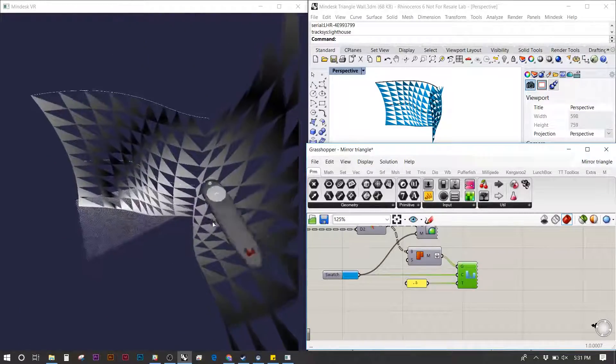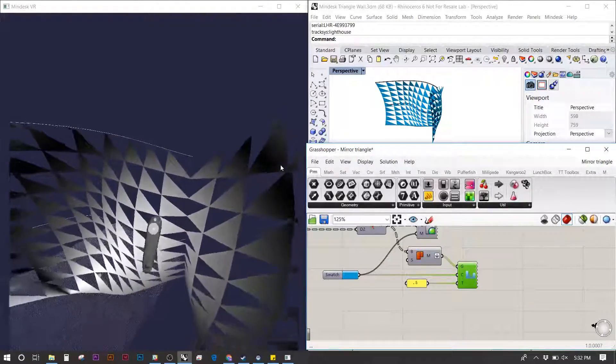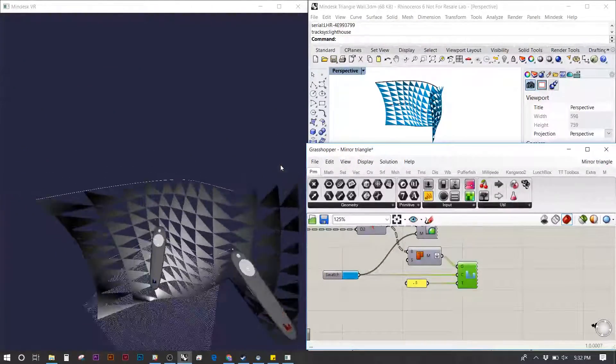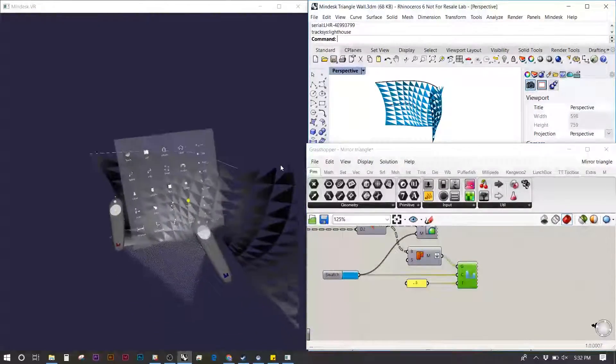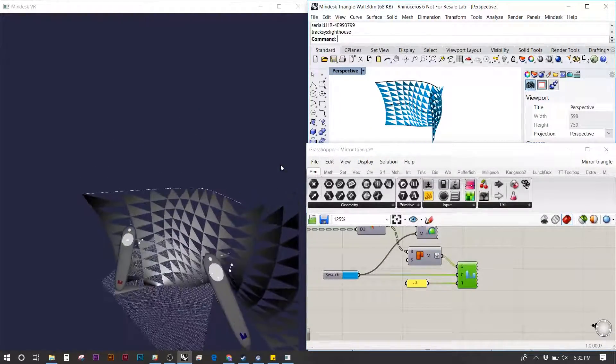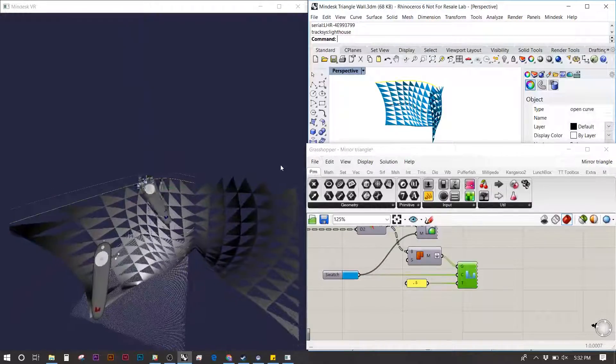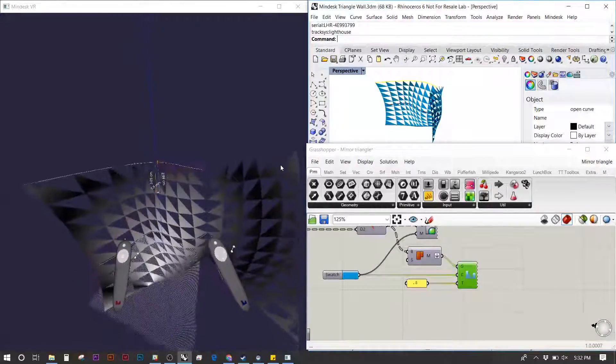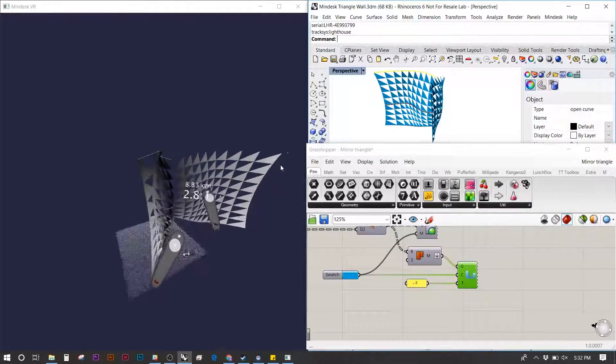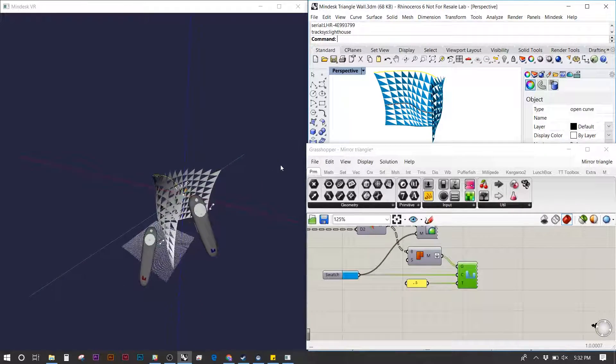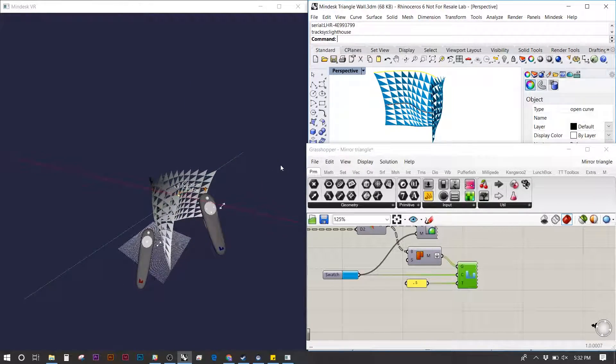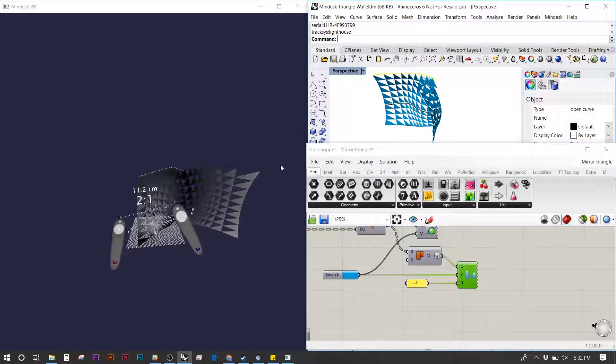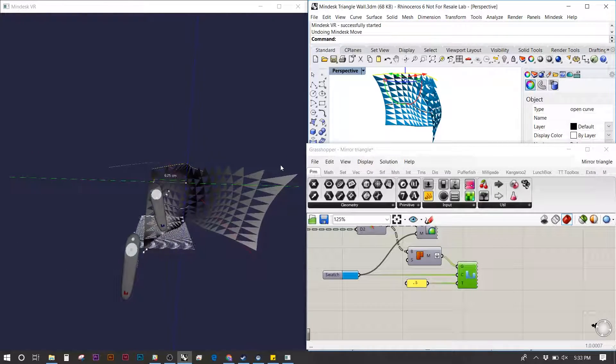Pulling the model closer to me, I'm going to grab one of the curves using the move tool, and you'll see it parametrically update as I manipulate the model. As I move it up, the triangulated surface updates. The Grasshopper can also be adjusted in real time, and the person using the VR headset will see the updates, which is a nice way to collaborate.